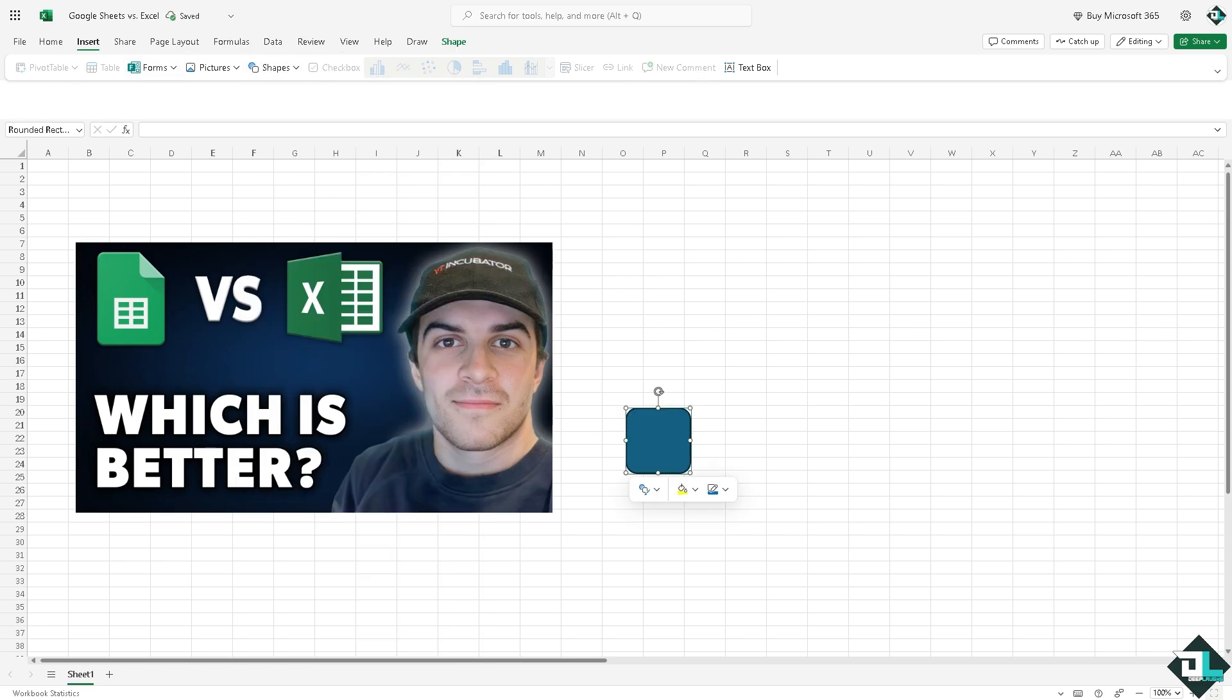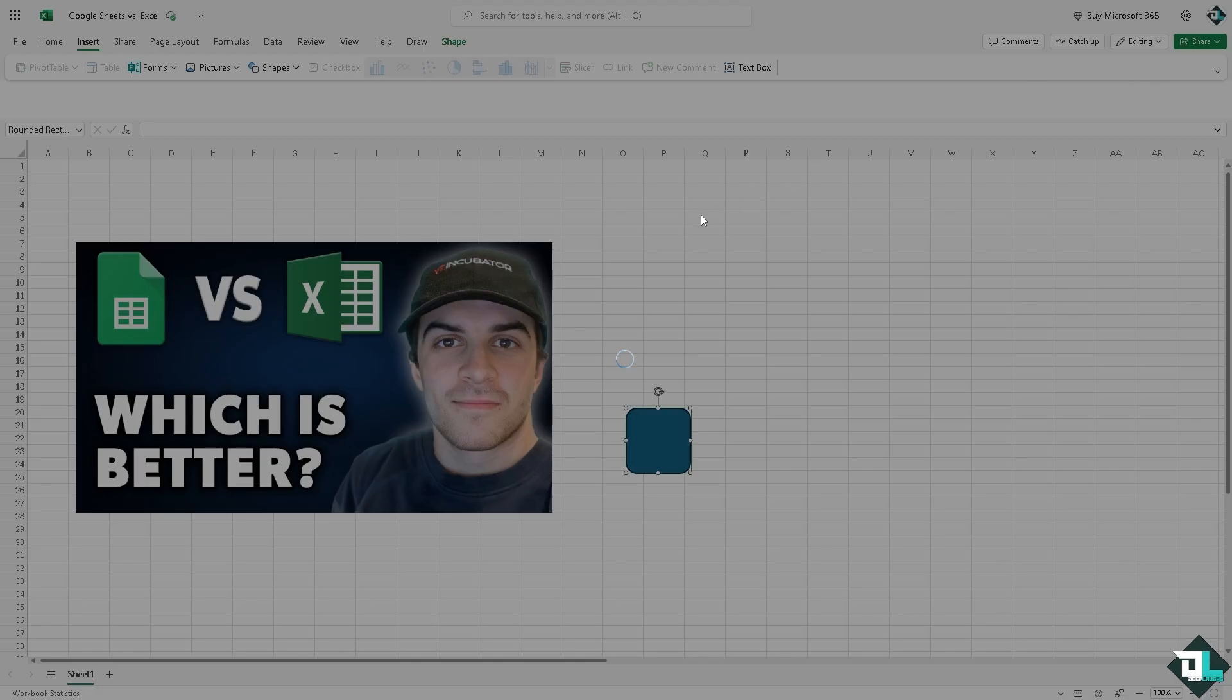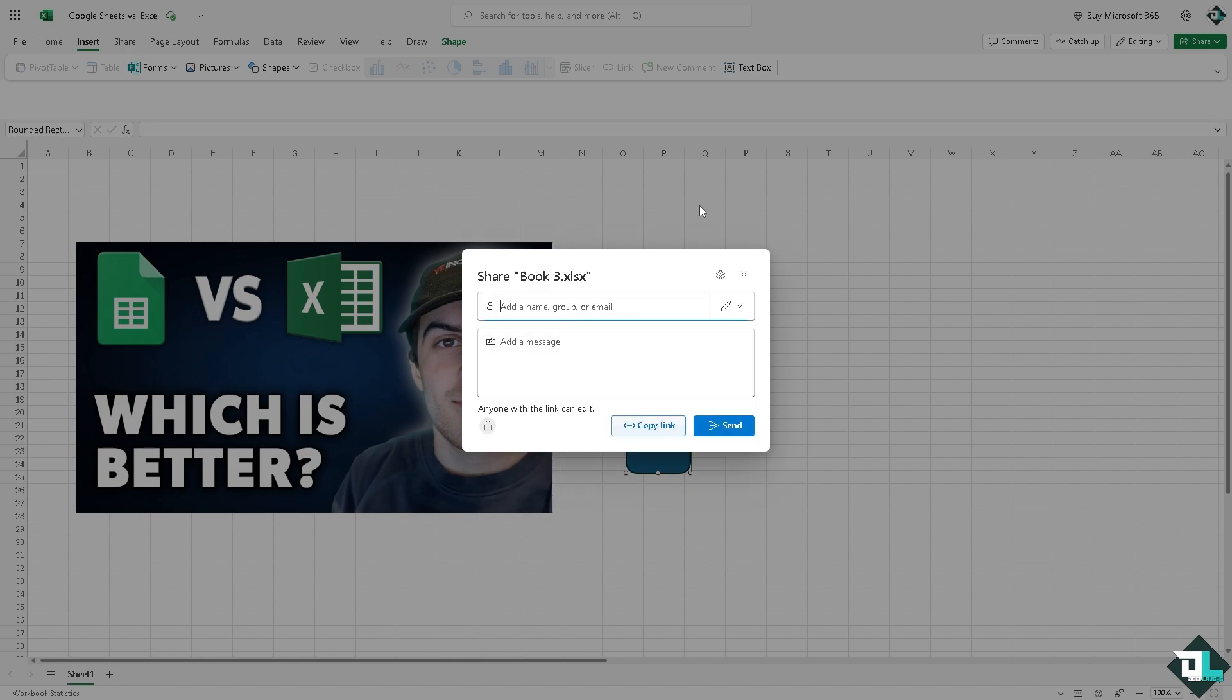And there's a lot that you can work with in terms of integration. On the upper right corner, you see there's going to be an option that says Share. If you want to share this specific Excel file that you're working on, you might want to click on that option. You can add the name, put in the message right here.